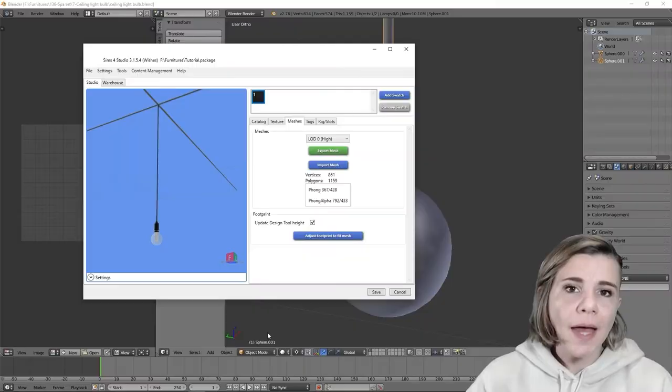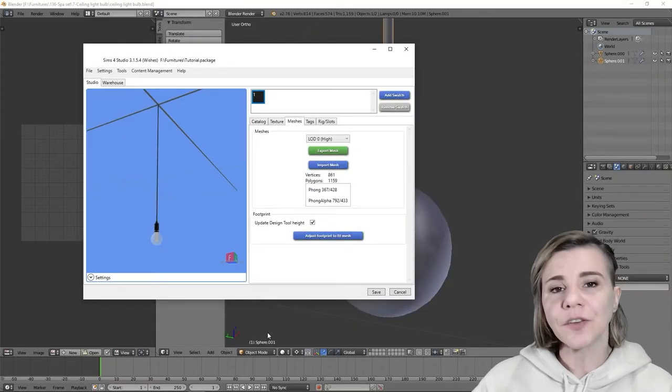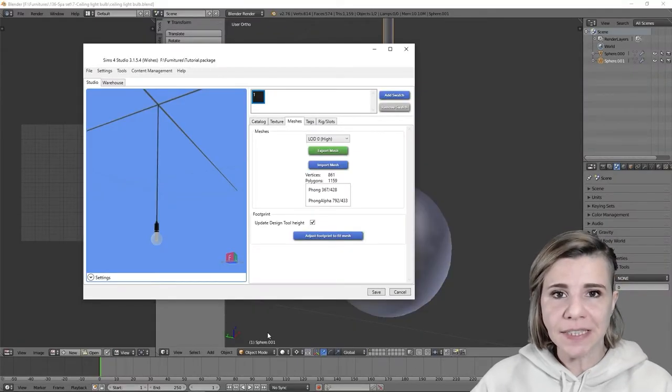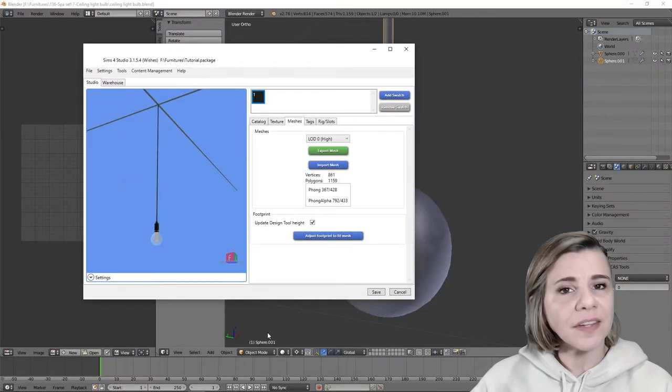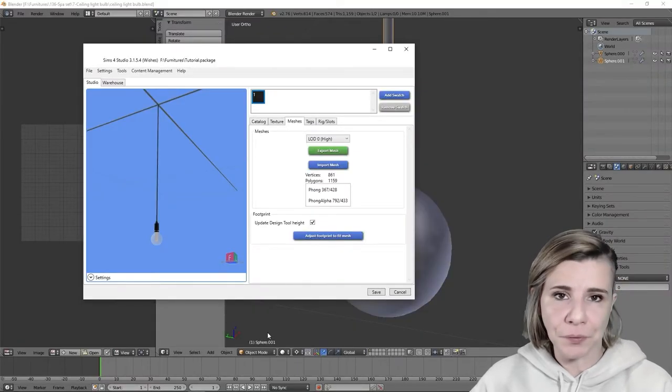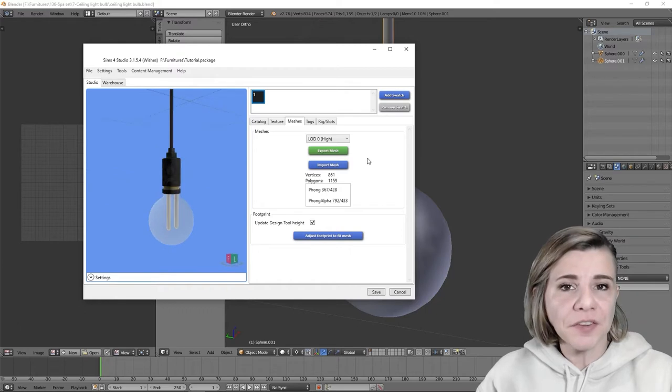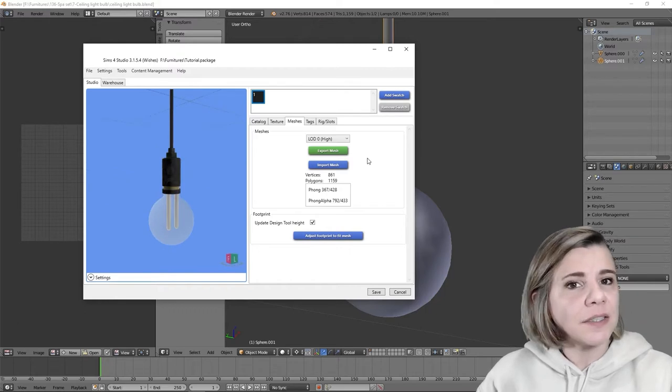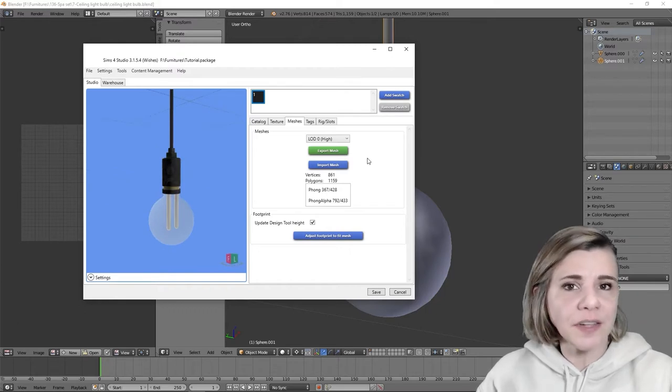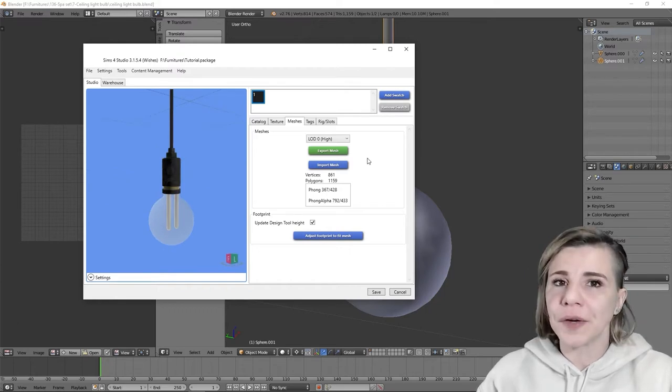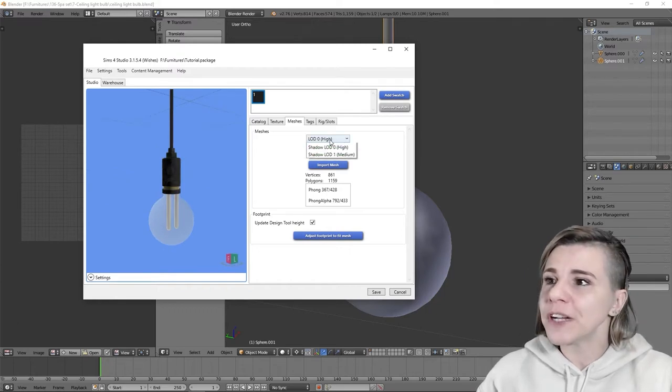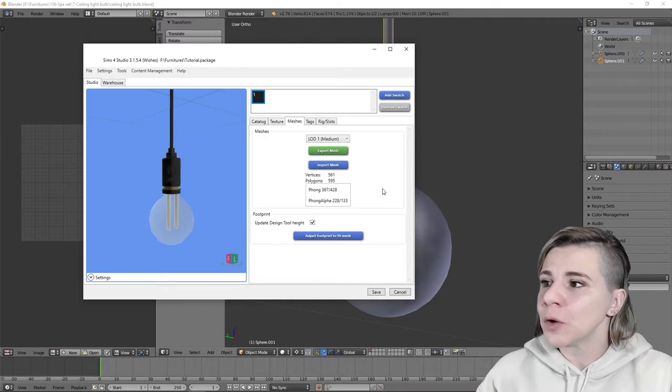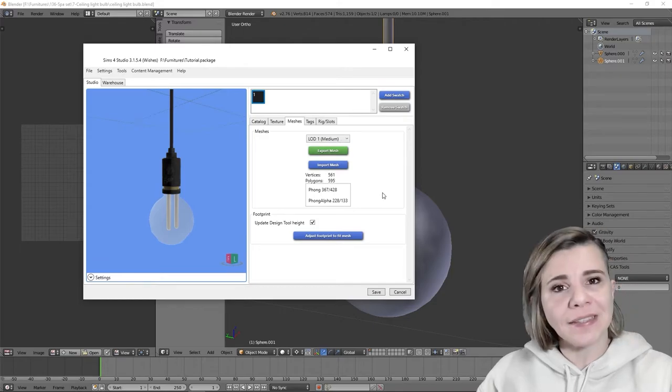So first, the main reason you will want to reduce the polygons of an item is to create all the different LODs. LOD stands for Level of Details and is necessary for two reasons. Firstly, according to the graphic settings you're choosing for your game, the objects on screen will be more or less detailed.